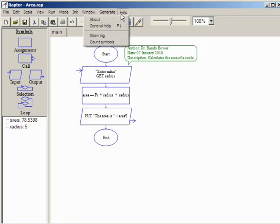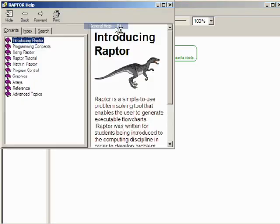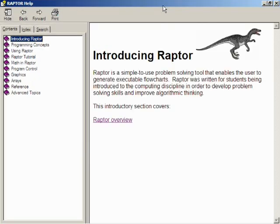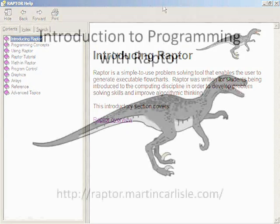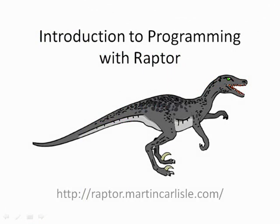Finally, the general help. The Raptor help system is designed for beginning programmers and should be a first point of reference when working on a Raptor program. This is the end of this video. Now is a good time to start Raptor, look through the actual help pages, and then write the program demonstrated in this video.